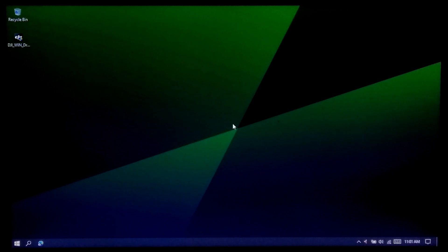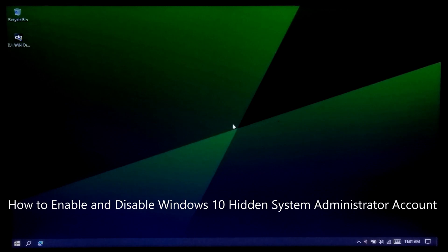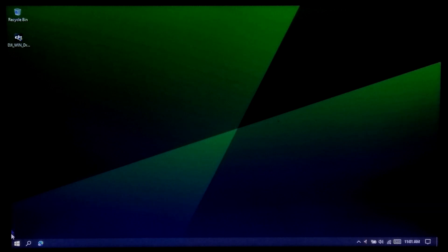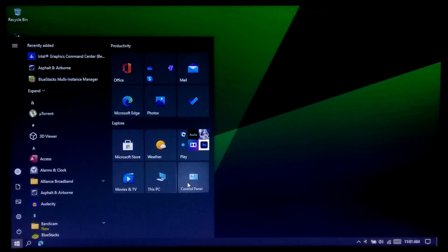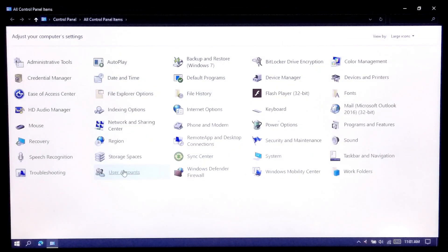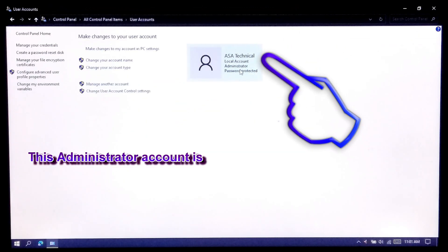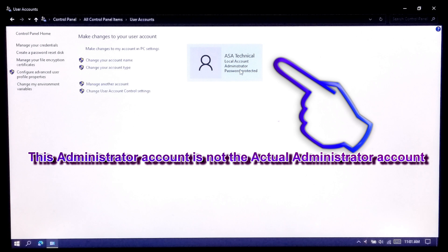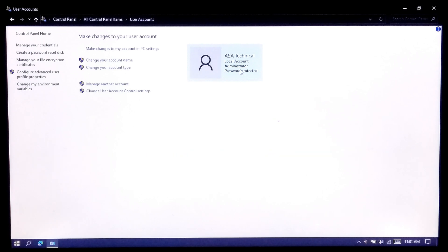Welcome back to the channel. In this tutorial I will be showing you how to enable and disable the Windows 10 system administrator account. A Windows user logs in as administrator using their user administrator account, but this is not the system administrator account. The actual system administrator account is by default set as disabled in Windows 10 for safety purposes, and this is highly recommended for general Windows account users.